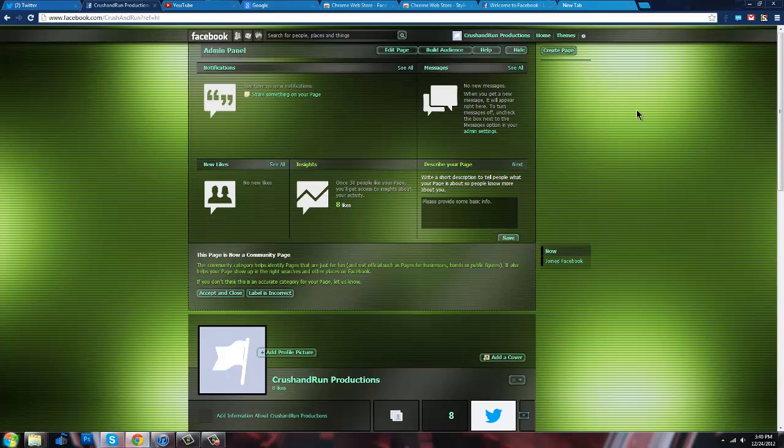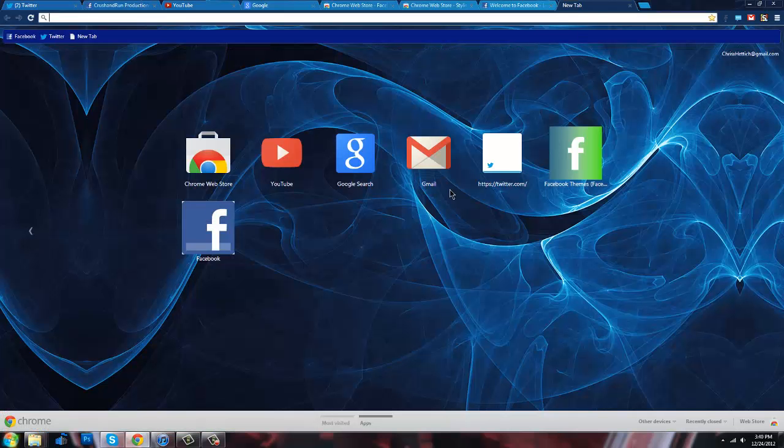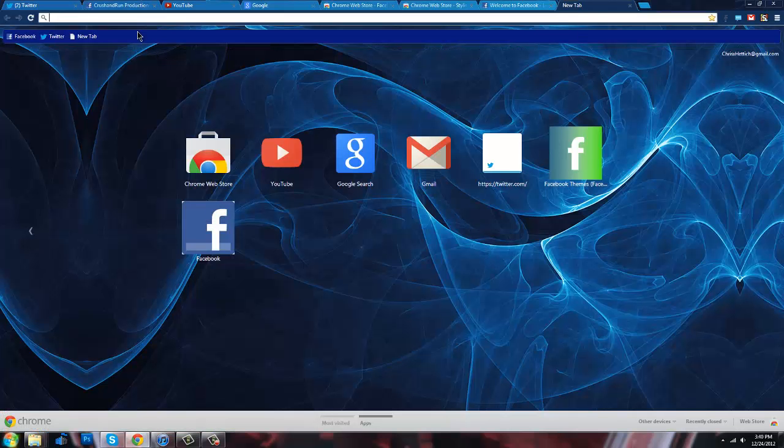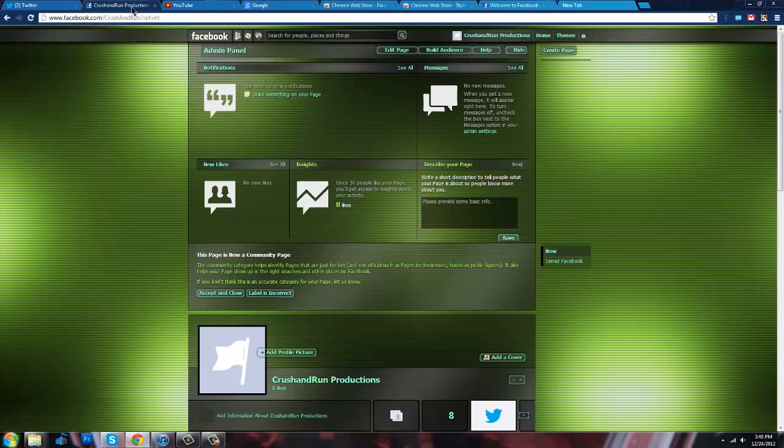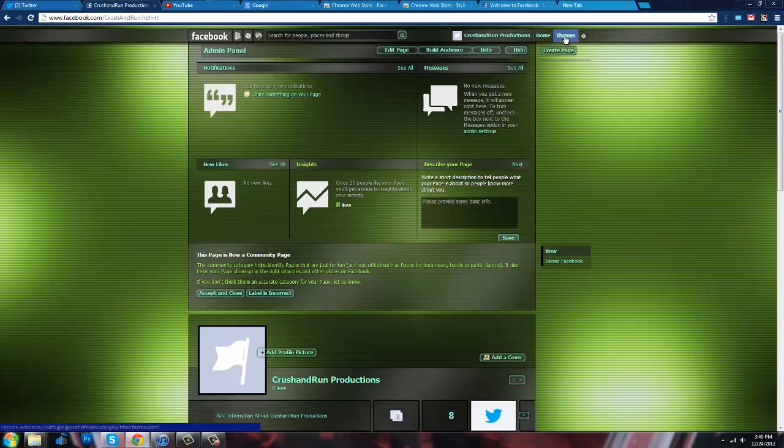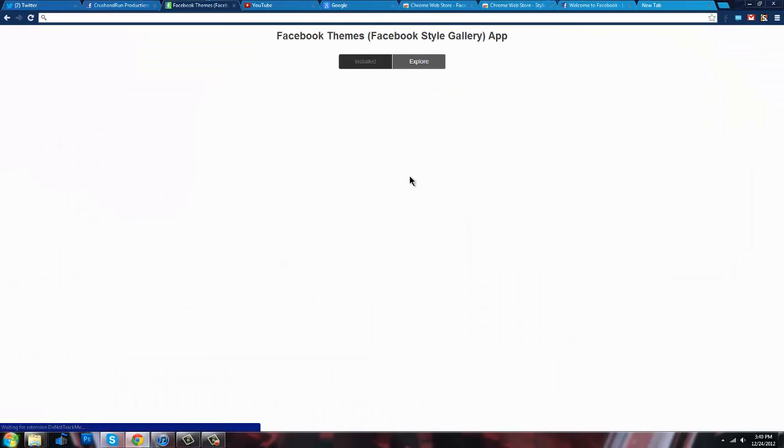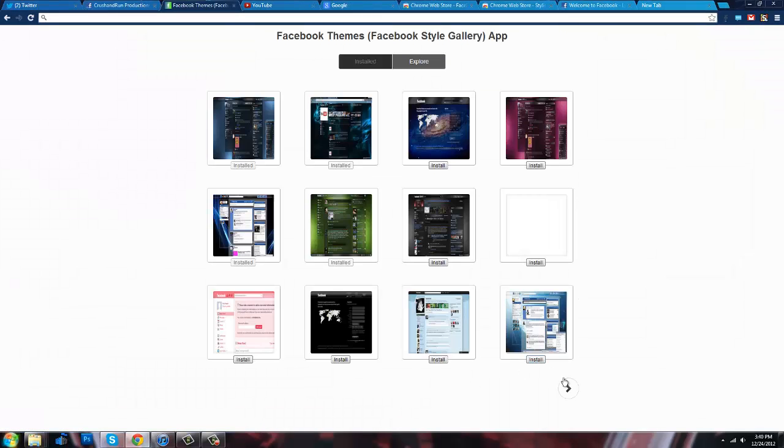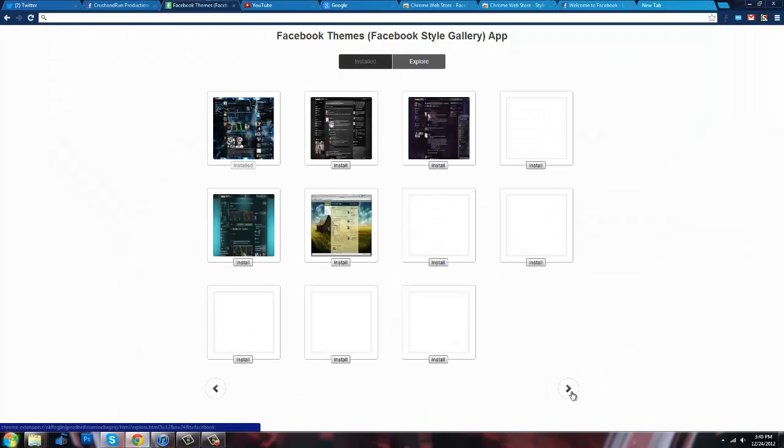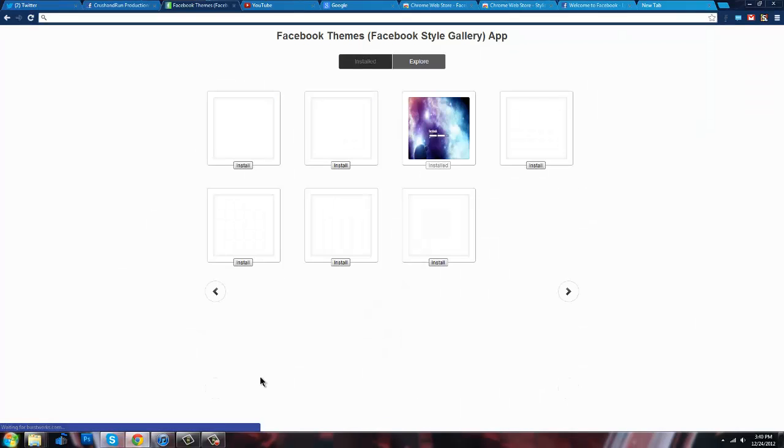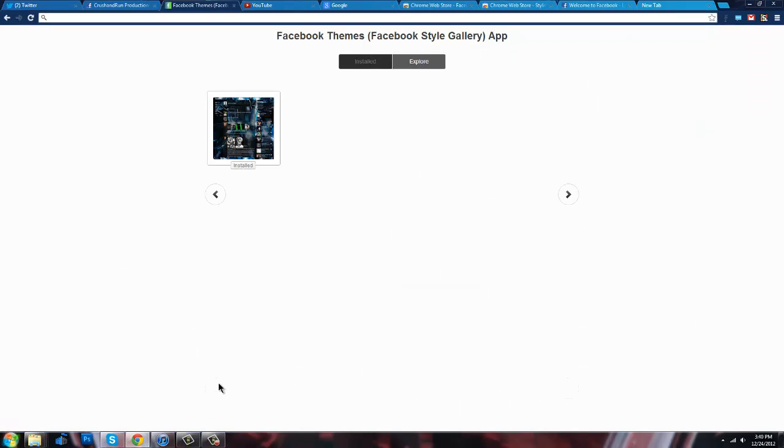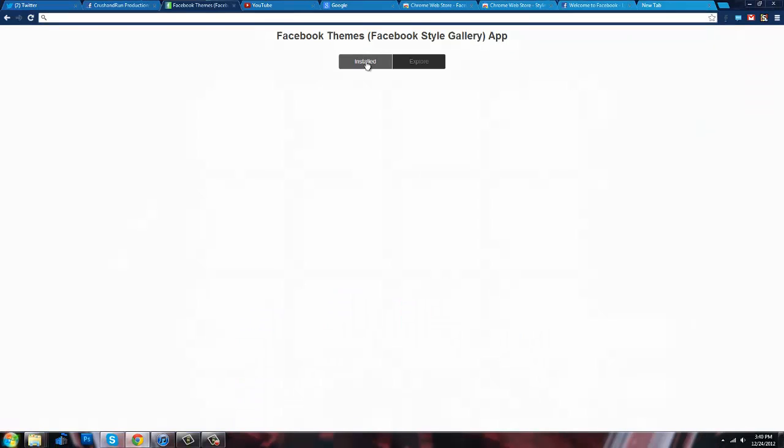And I have installed, actually, go back over here, Facebook themes. Now once you install this, you don't really need that. If you go right here in your Facebook and click on this, it'll open this up. And basically, there's tons of themes. I mean, these are just the ones I have installed.